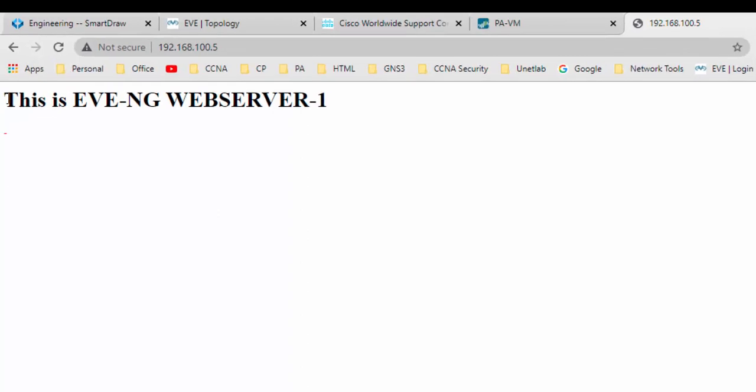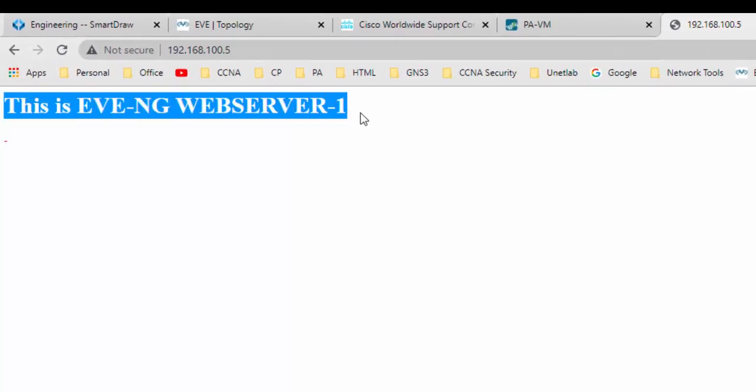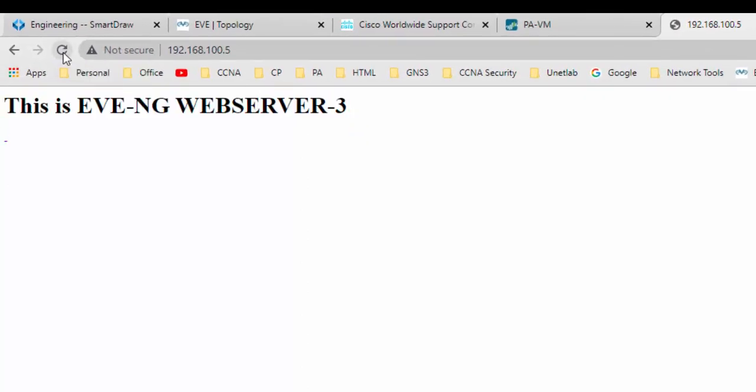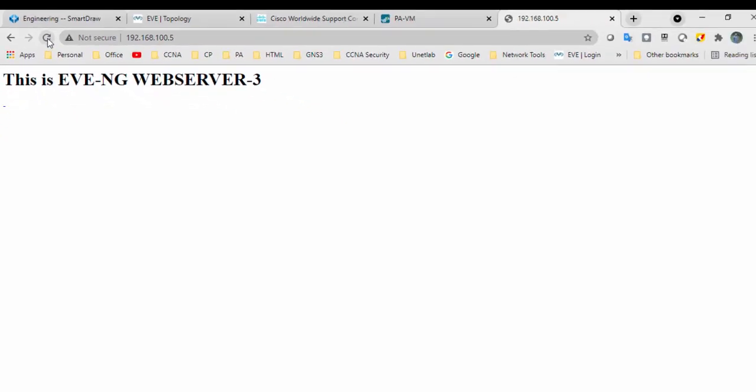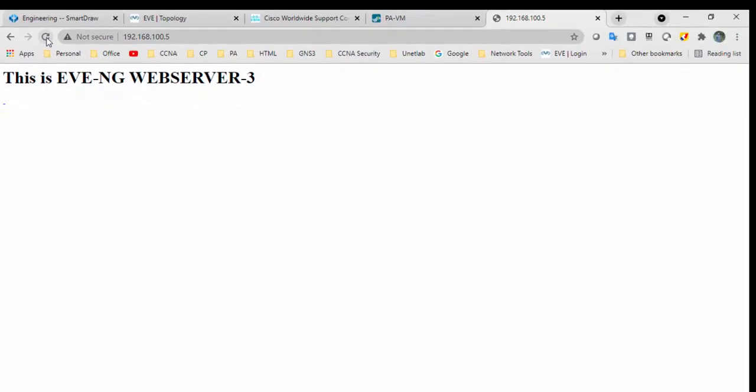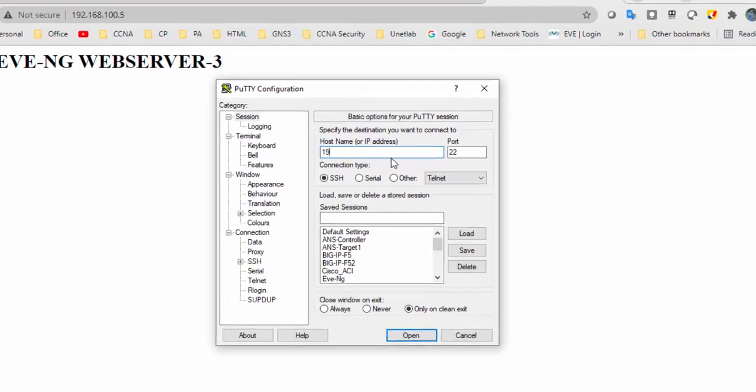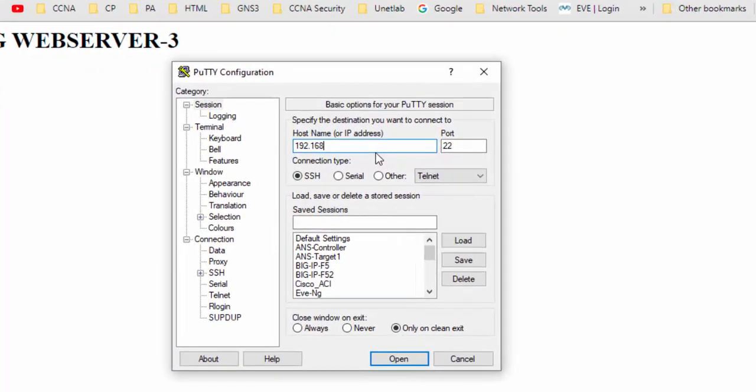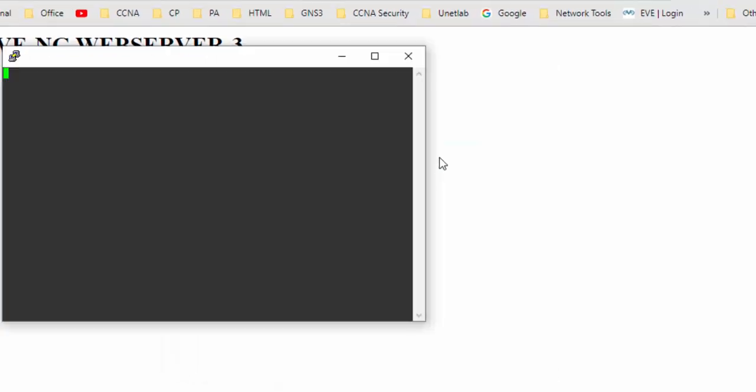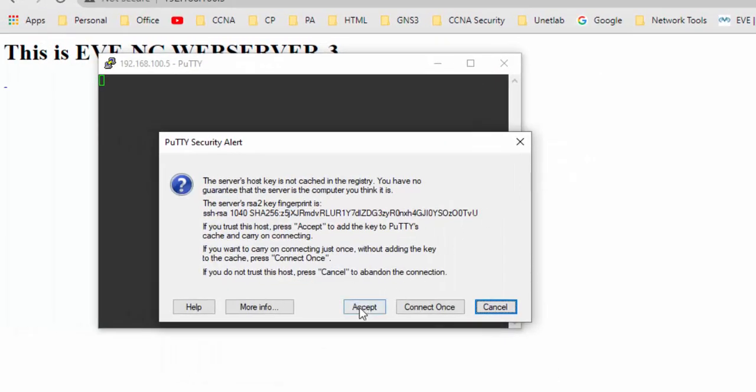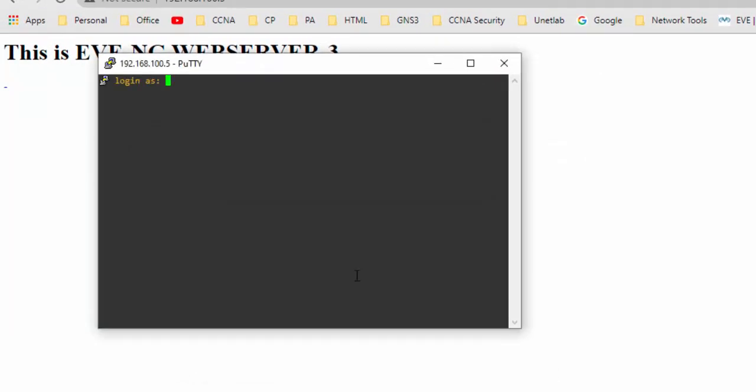Yeah, here I can reach server one, web server one. Refresh, web server three, web server two. Yeah, so going forward we will use this method. We have deployed Palo Alto in front of F5. You can do SSH as well. 192.168.100.5.